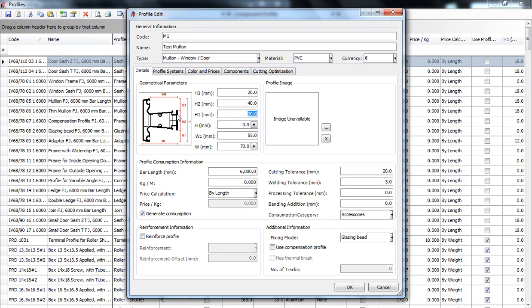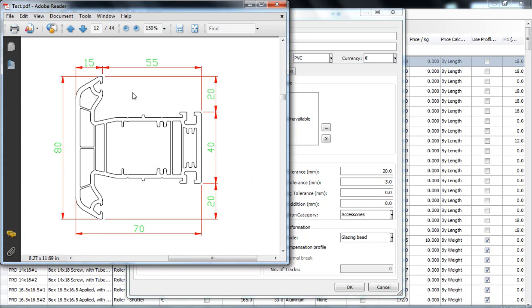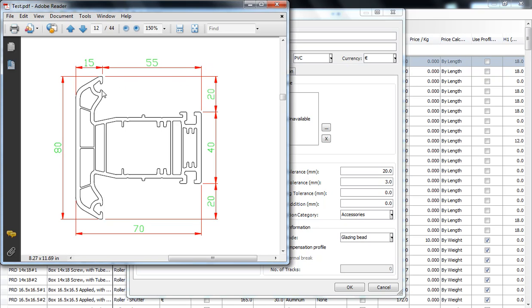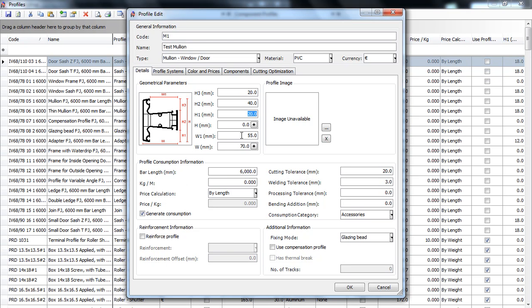w1 over here is the practical width of the profile. It is measured from this point to this one, and as we can see it's 55 millimeters. We will complete it here.